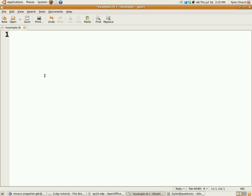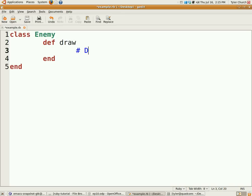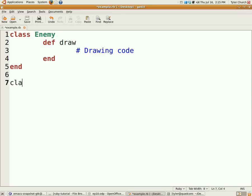You can define one class and define other classes to inherit from that class, and they will share all that common code. Let's say I have a class called Enemy which is going to be our basic enemy, and it's going to define the draw method with whatever your drawing code is.